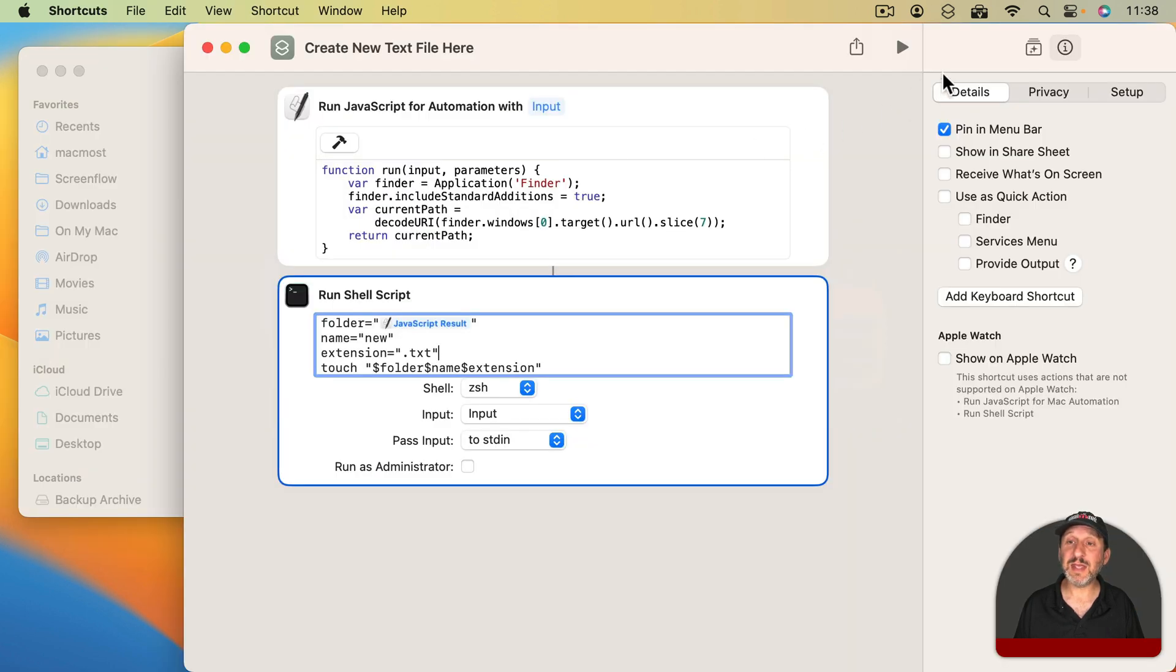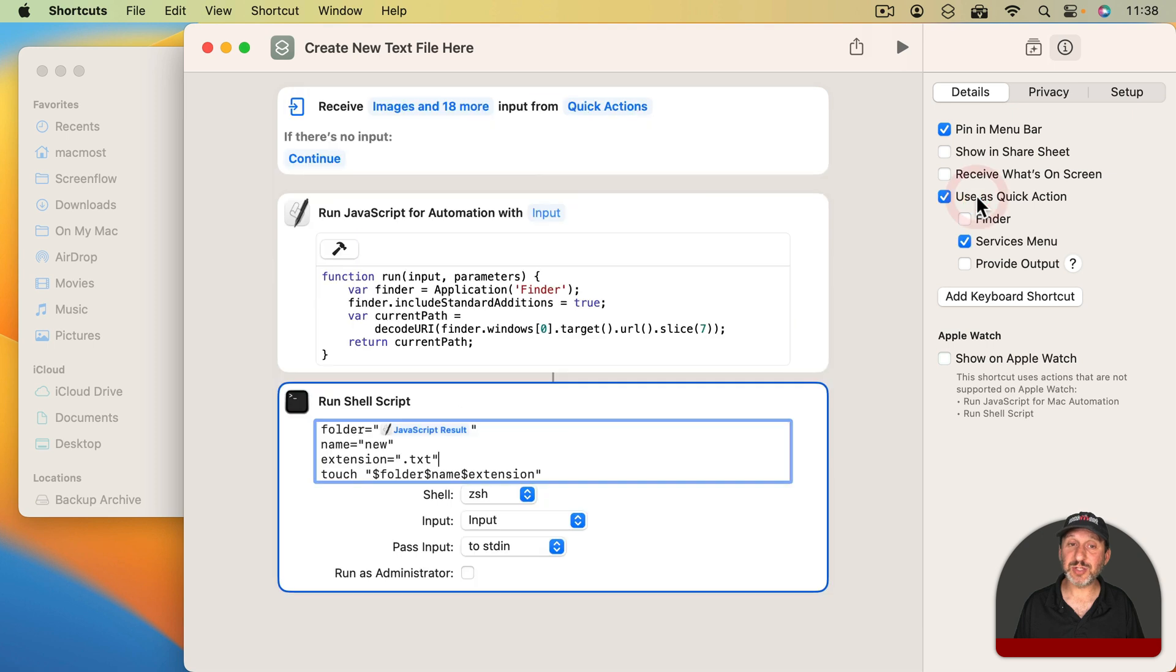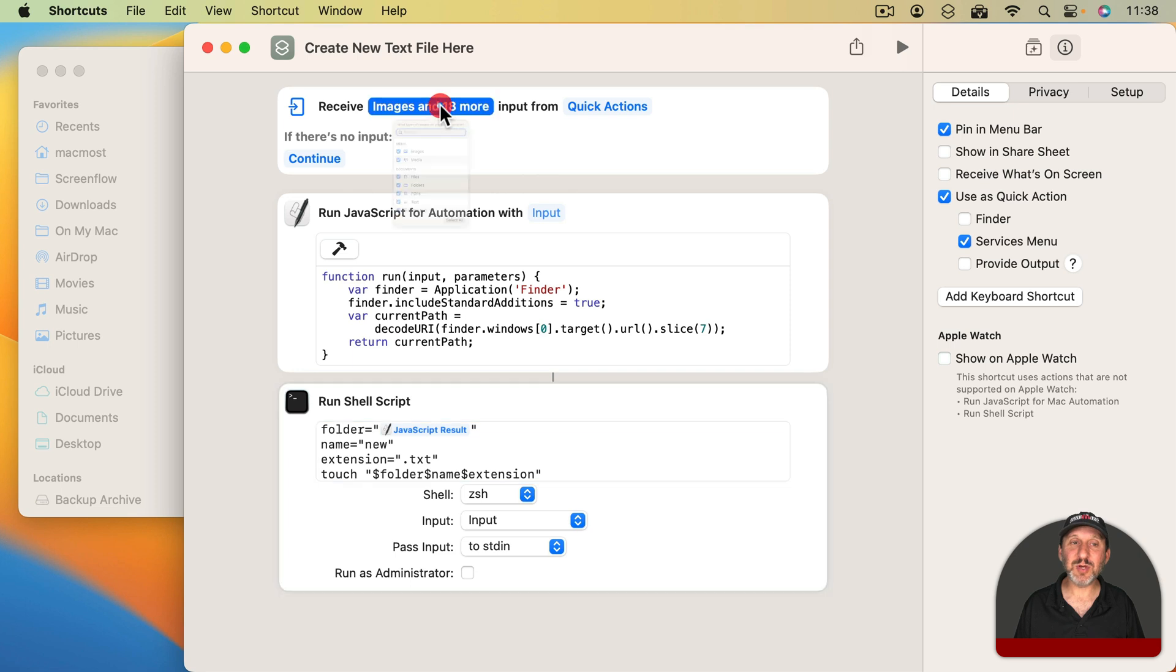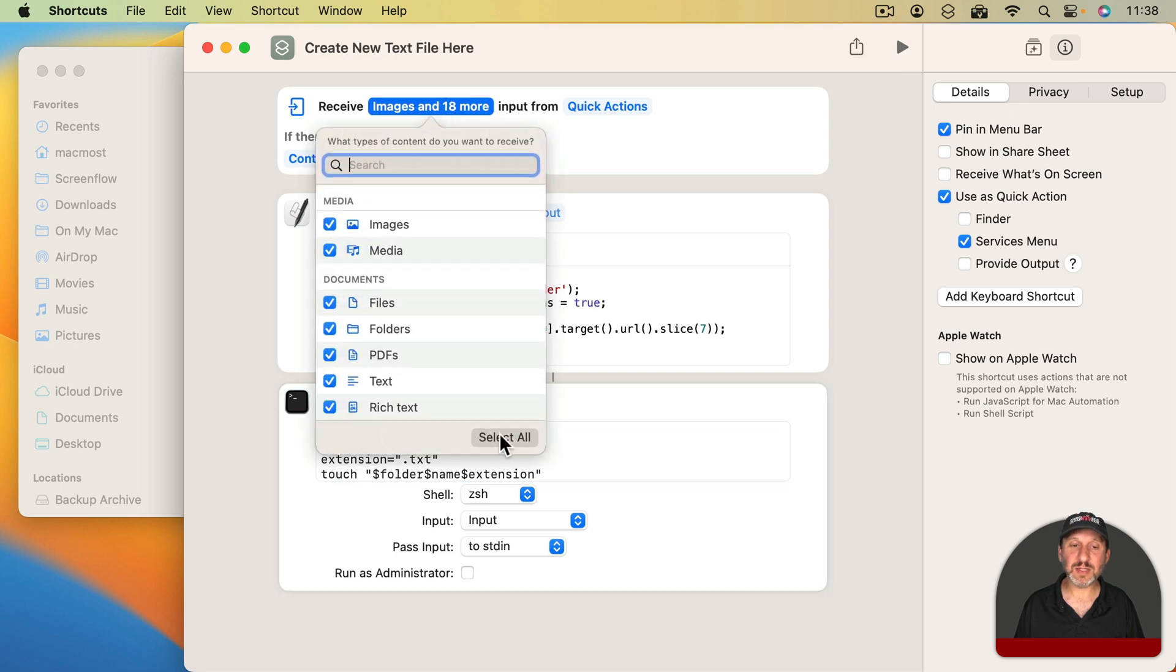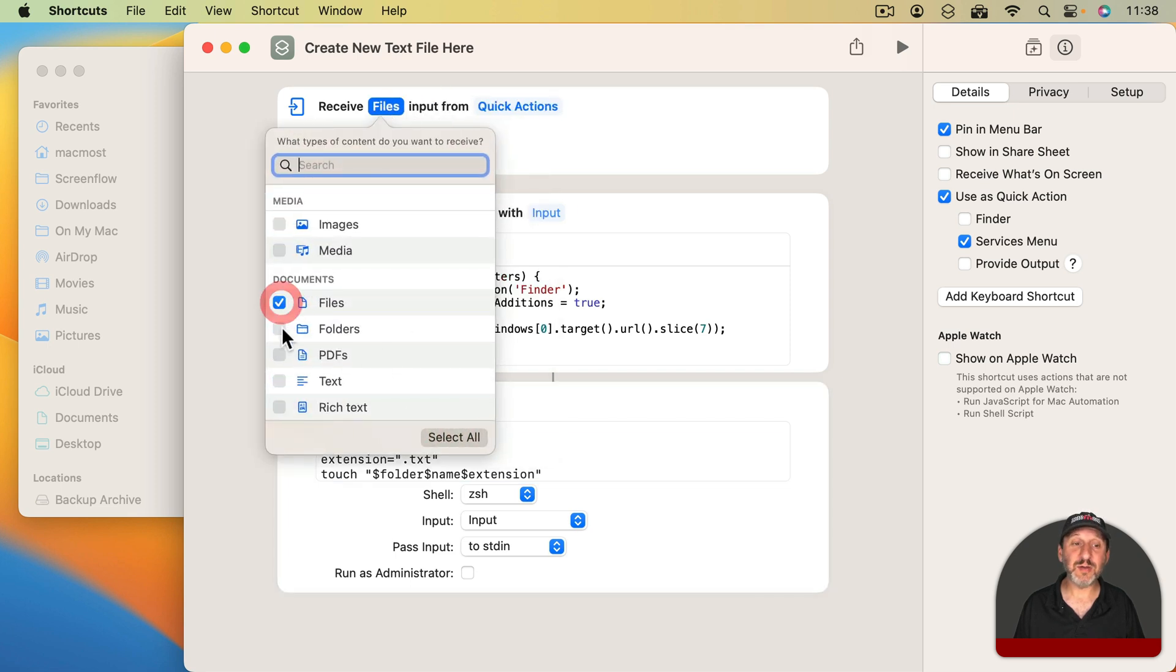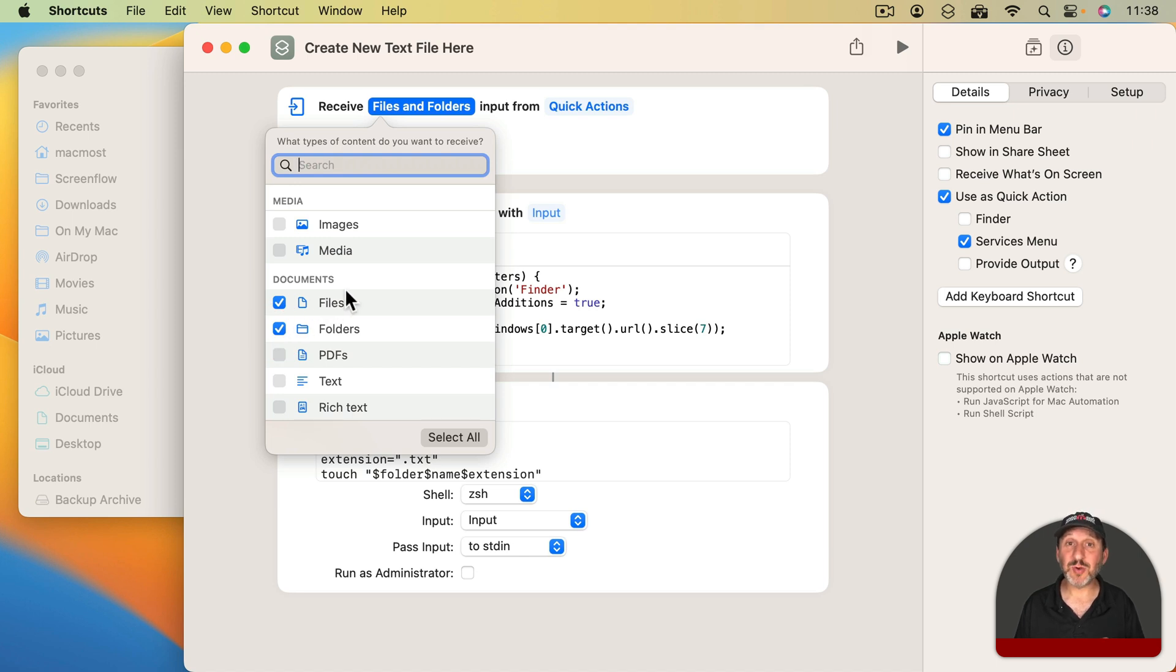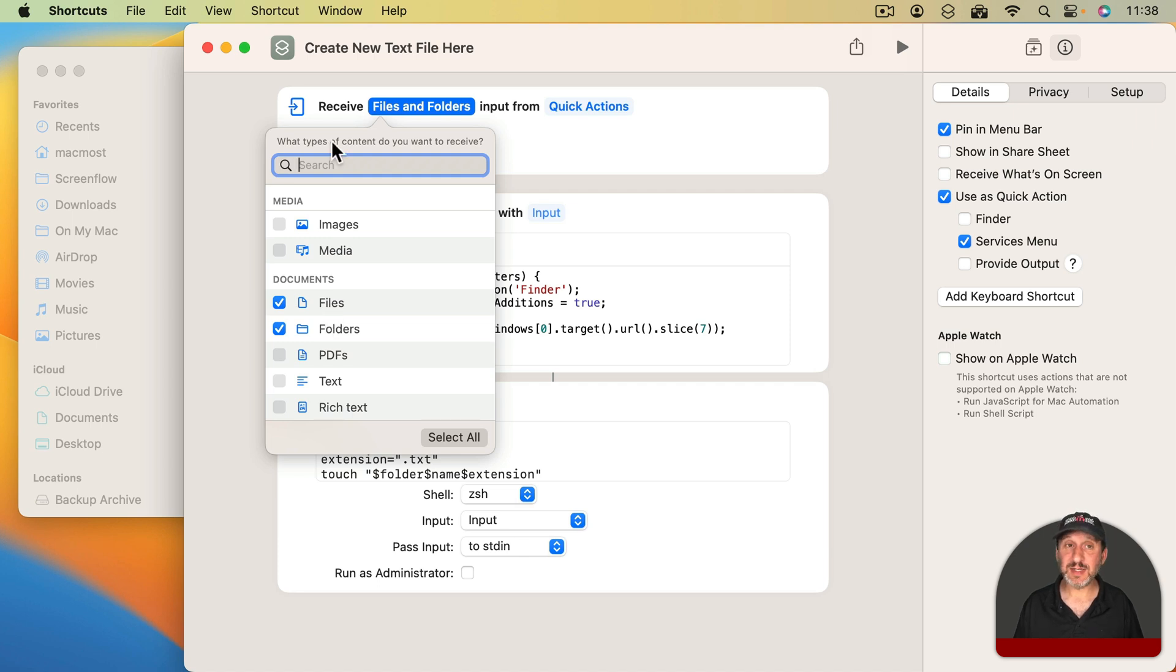I can even assign a keyboard shortcut to this by selecting Use As Quick Action. That's going to add this Receive at the top here. For neatness I'm going to go in here and Select All and then Deselect All and then select Files and Folders. The reason I'm going to do that is because I want to make sure that this is active whenever a file or folder is selected, so basically anytime you're using the Finder.